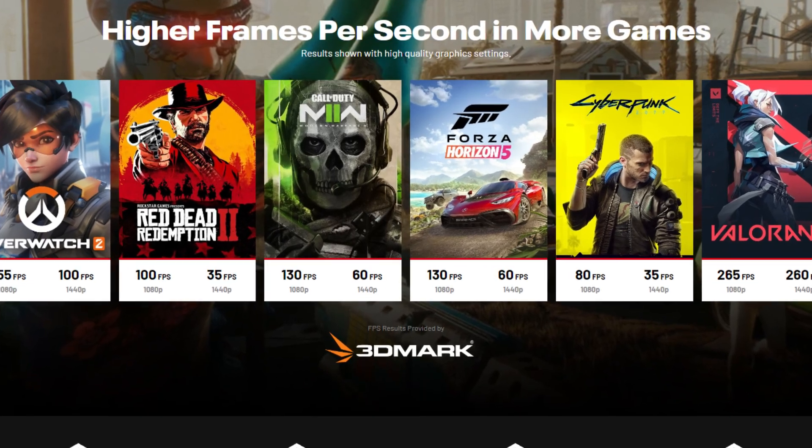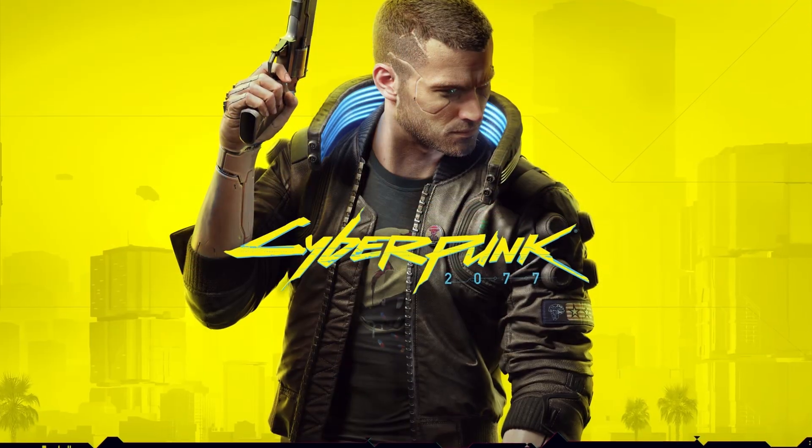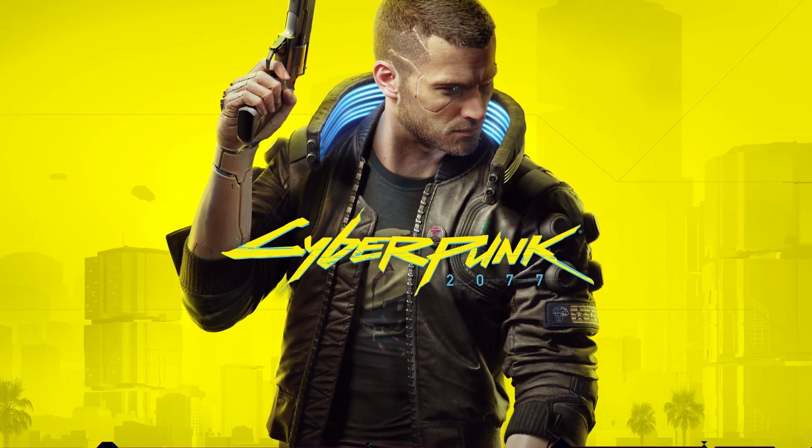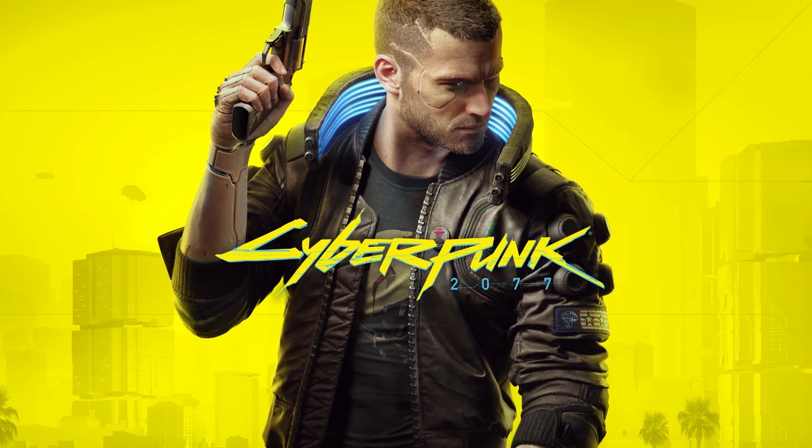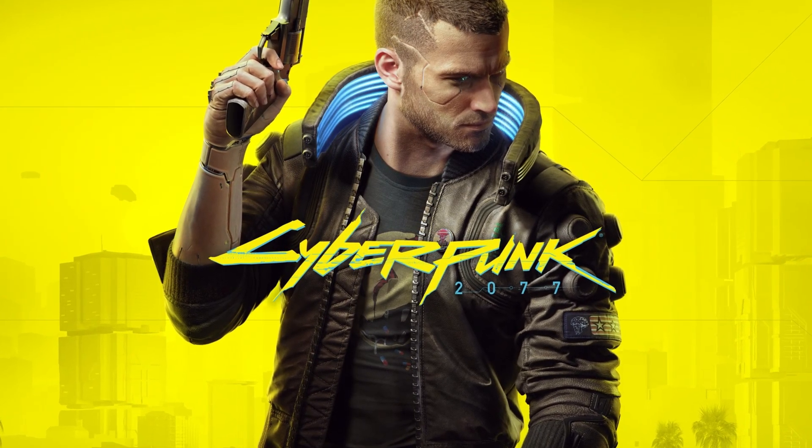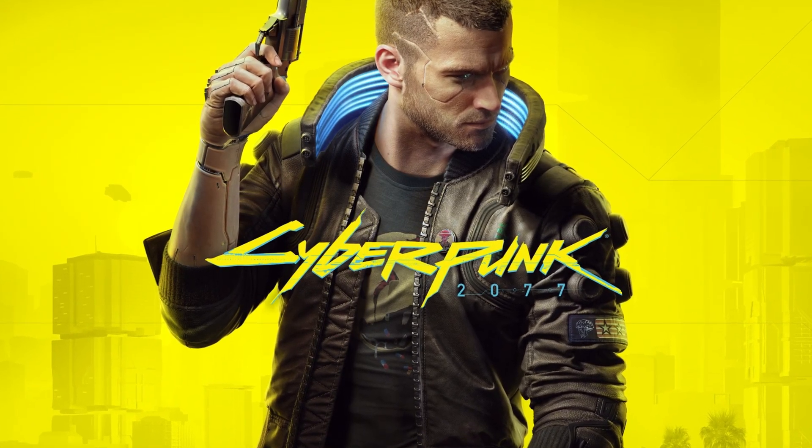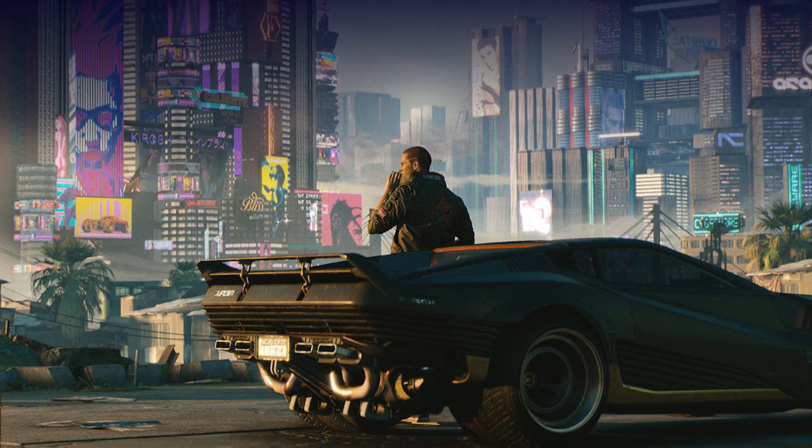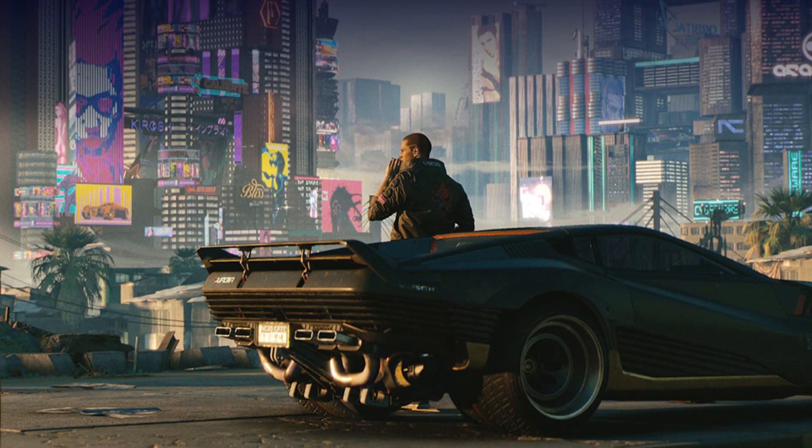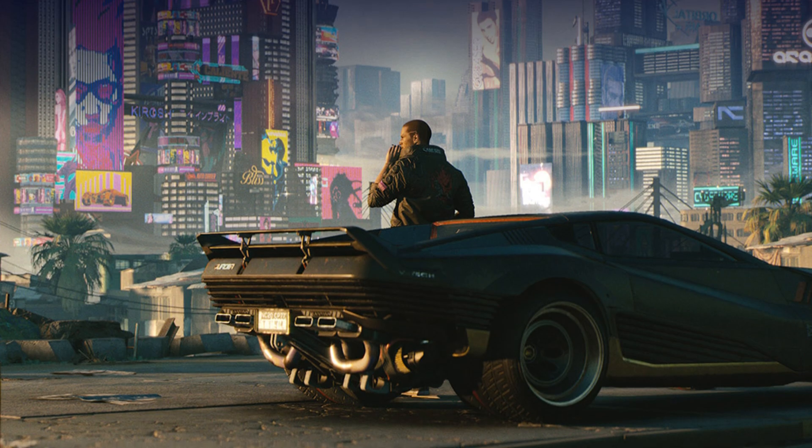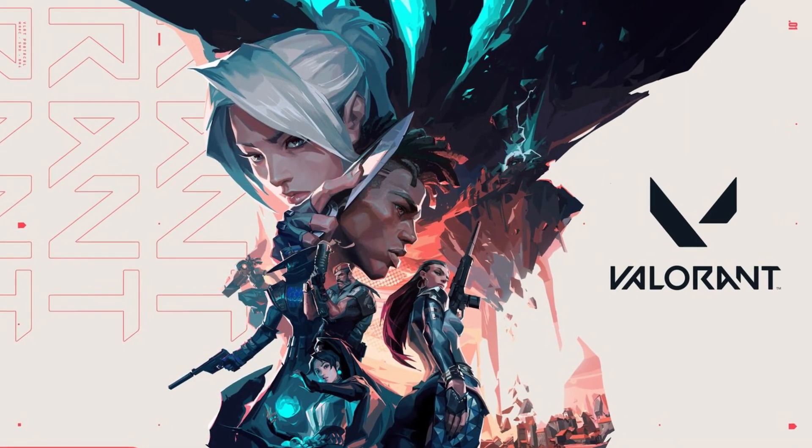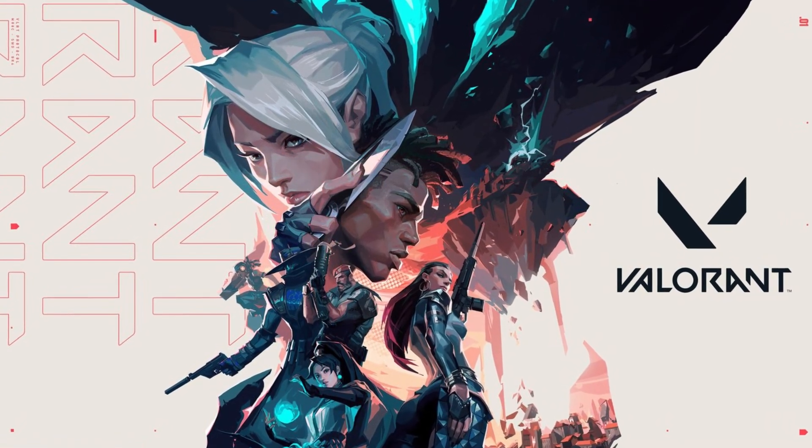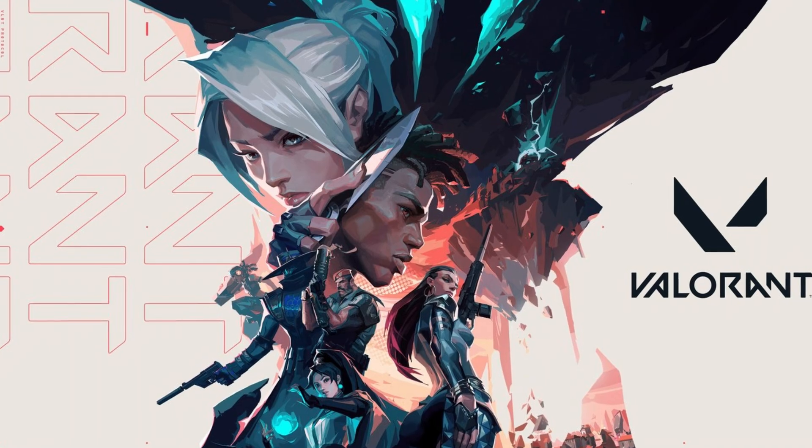For example, in a game like Cyberpunk 2077, which is a game that is not easy to run, you are going to be able to run it on high settings, 80 plus FPS on average at 1080p and 35 plus FPS on average at 1440p, which is really good for a PC at $850. And in other titles like Valorant, 1440p will not be an issue.